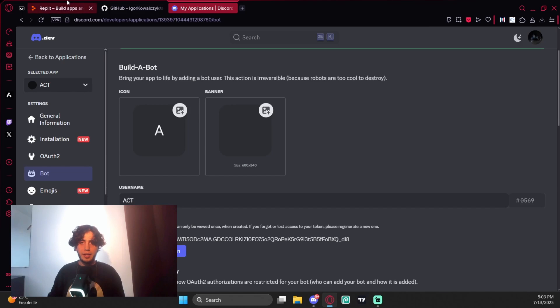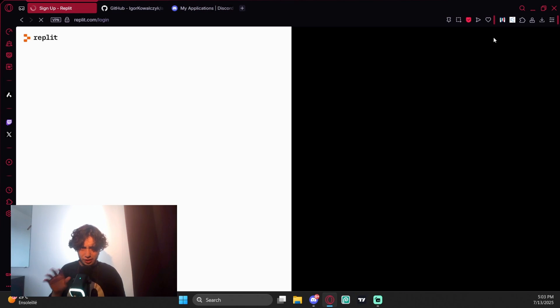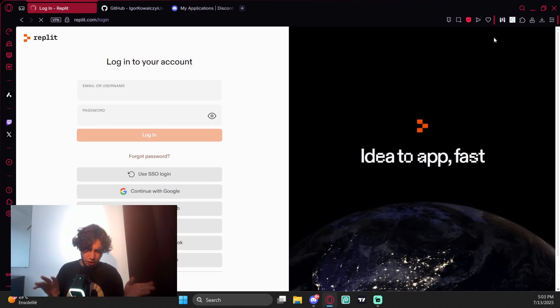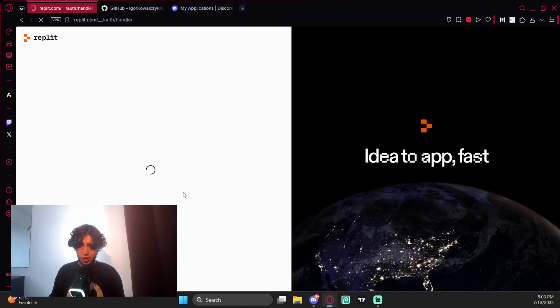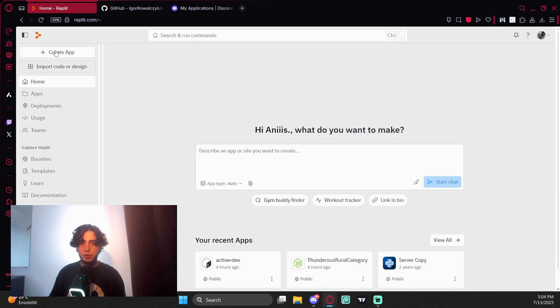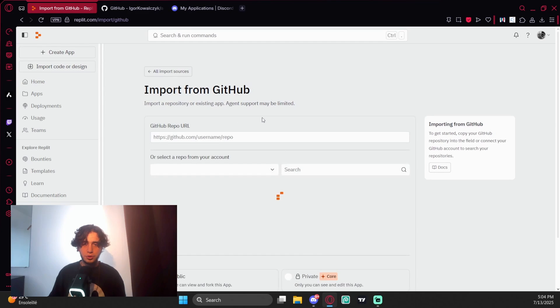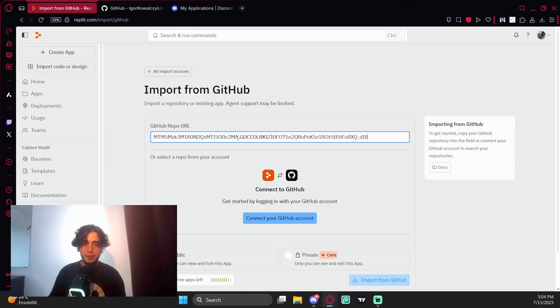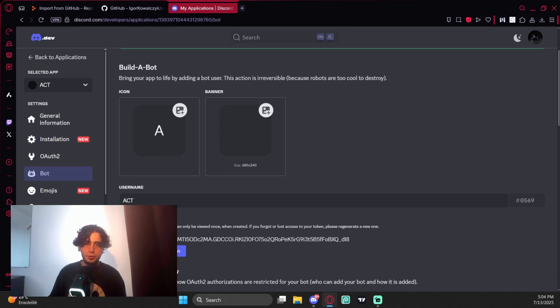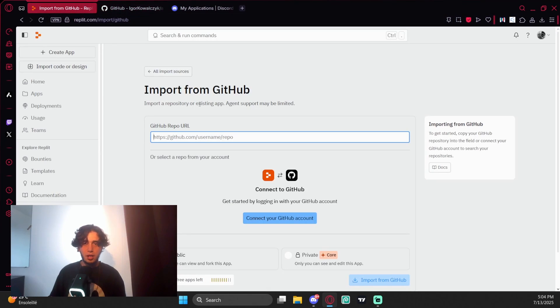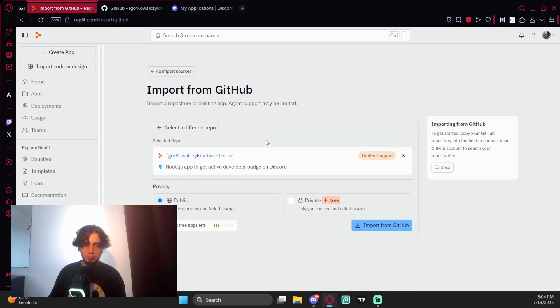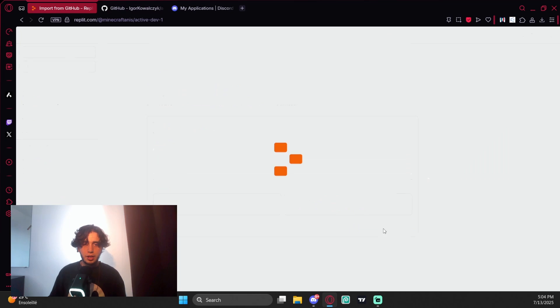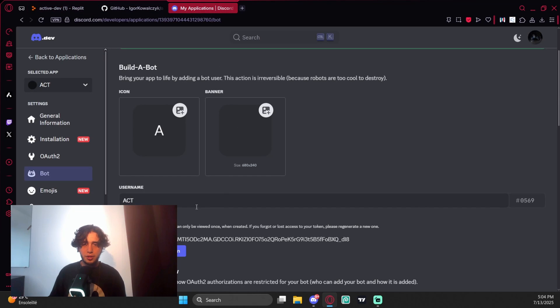Come to Replit, login or sign up if you don't have an account. I have one already so I'm going to continue with Google. After you login, come to Import Code or Design, then GitHub, and paste this link here. Click Import from GitHub.